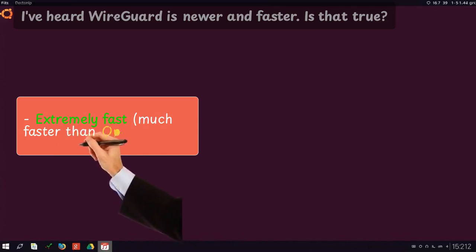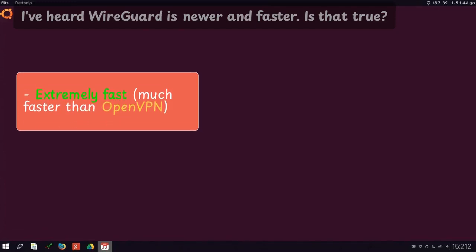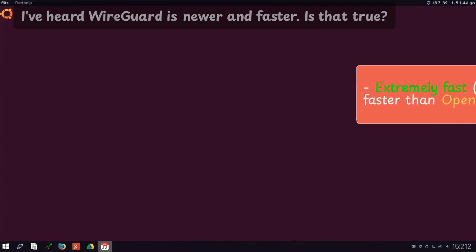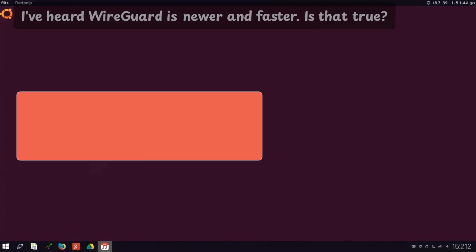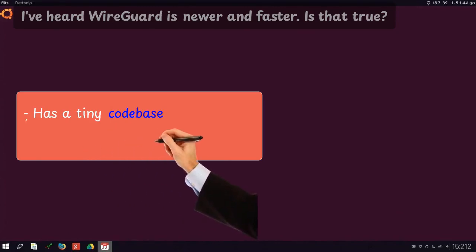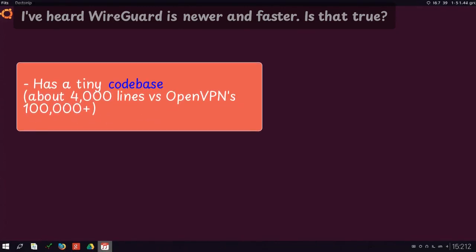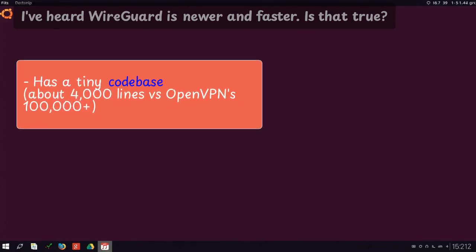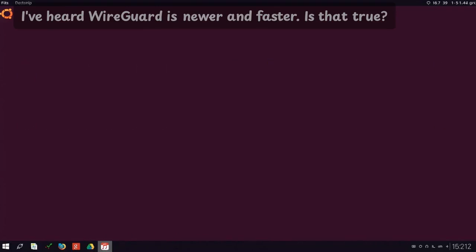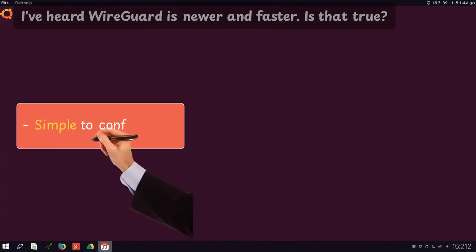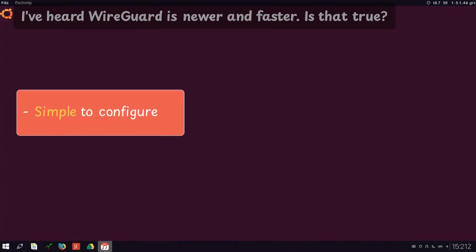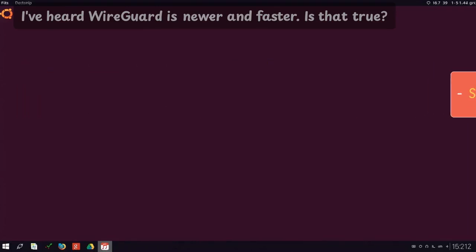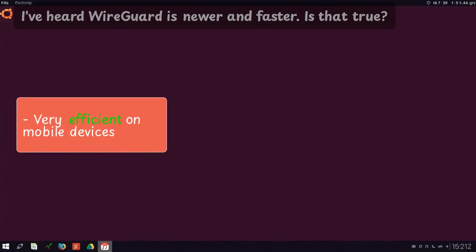Extremely fast, much faster than OpenVPN. Has a tiny code base, about 4,000 lines versus OpenVPN's 100,000 plus. Simple to configure. Very efficient on mobile devices.